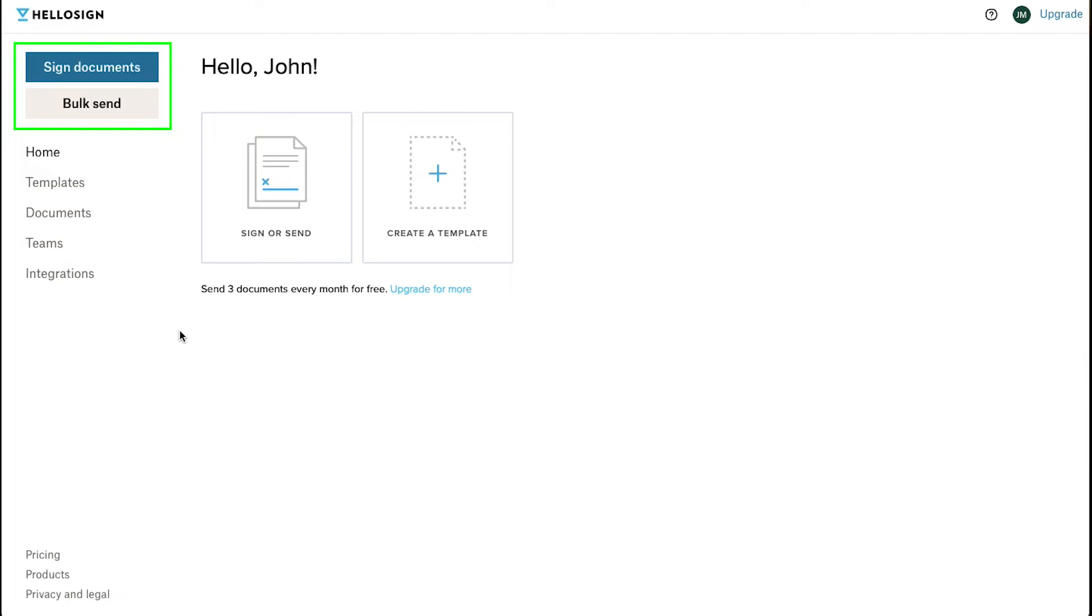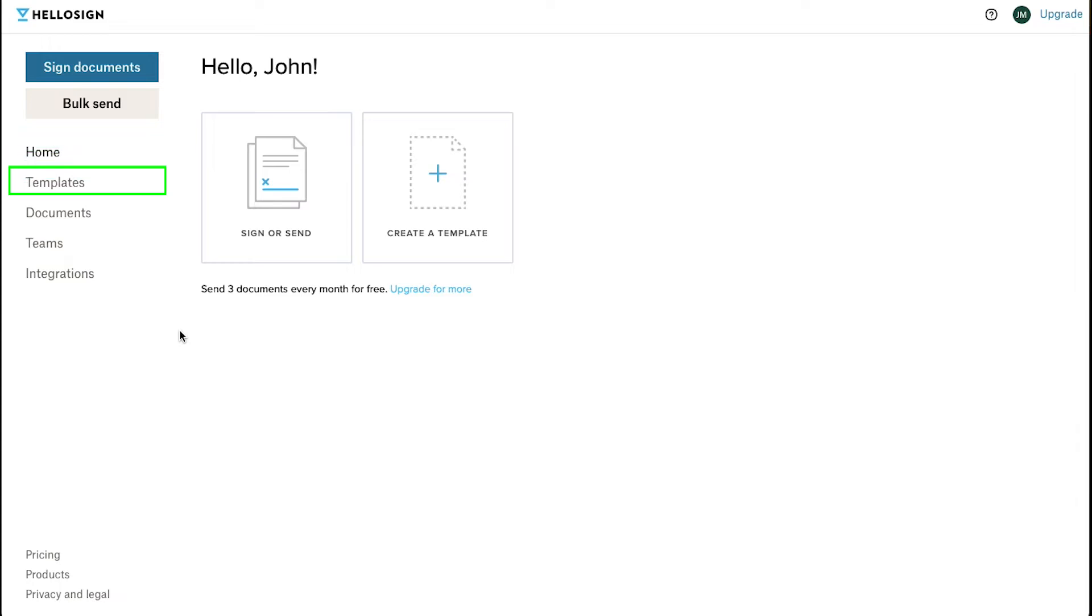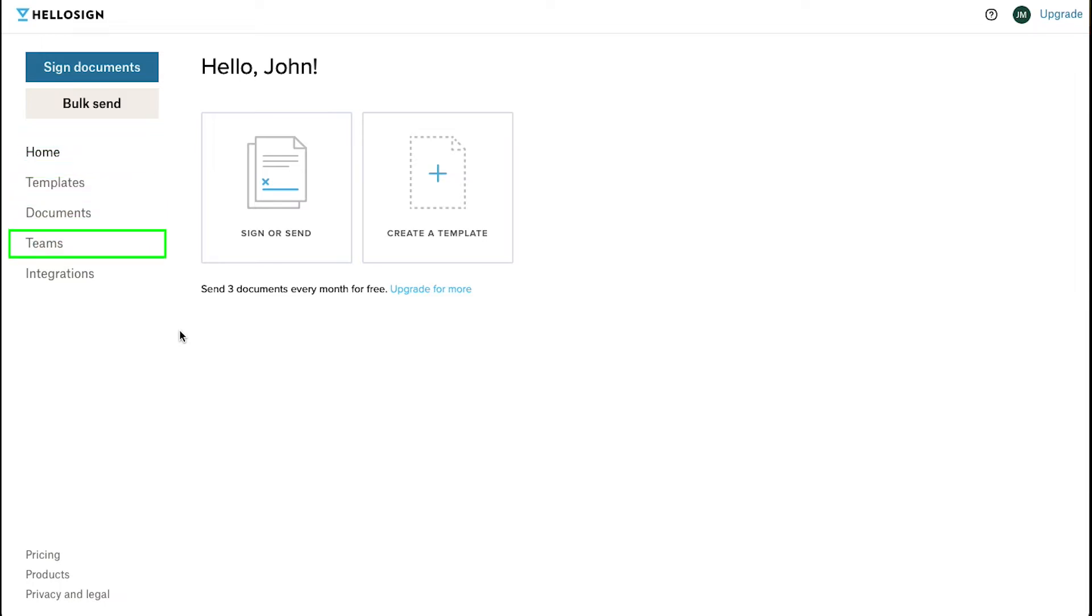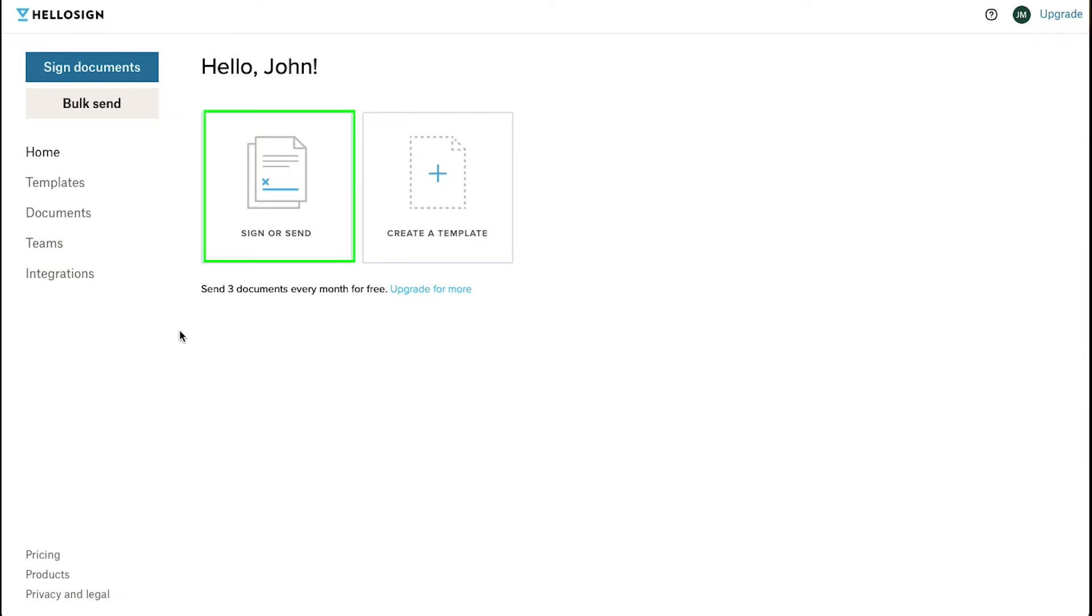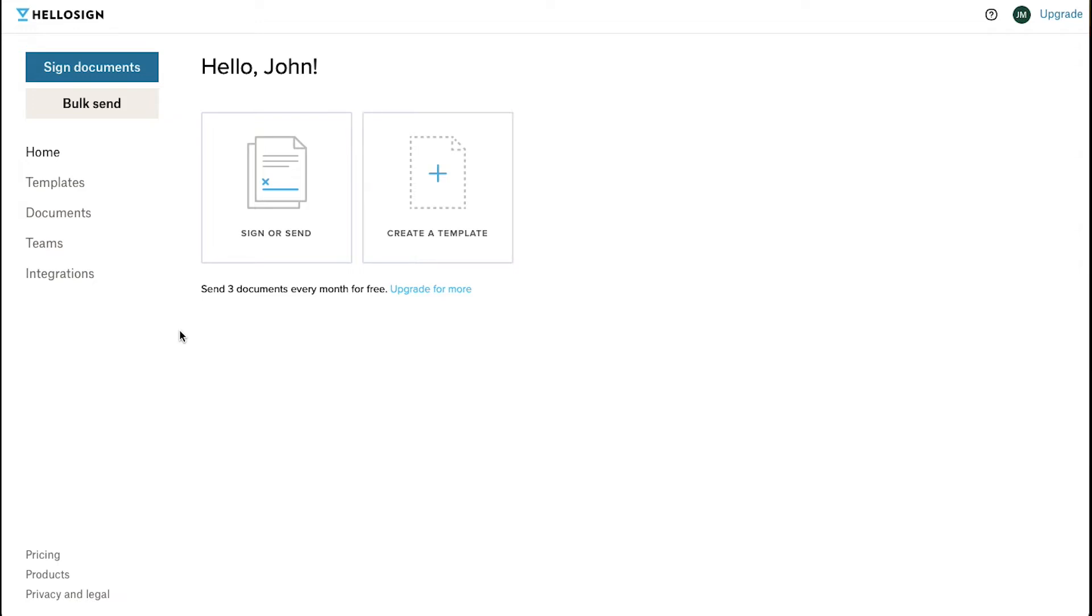On the top left corner you will see two buttons which are Sign Documents and Bulk Send. In the left sidebar you will see five tabs which are Home, Templates, Documents, Teams and Integrations. Under the Home tab you will see two options which are Sign or Send and Create a Template. If you are using the Free Membership plan you can only send three documents every month for free.